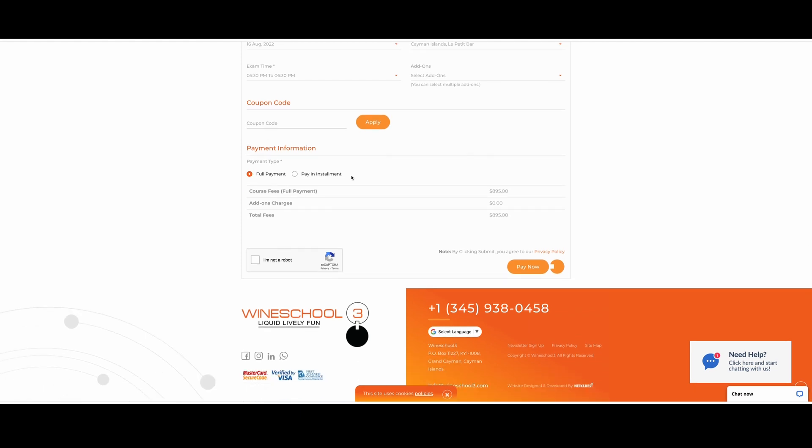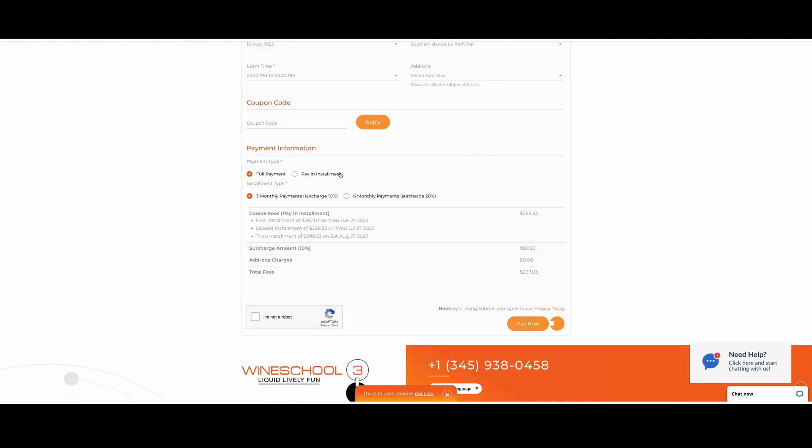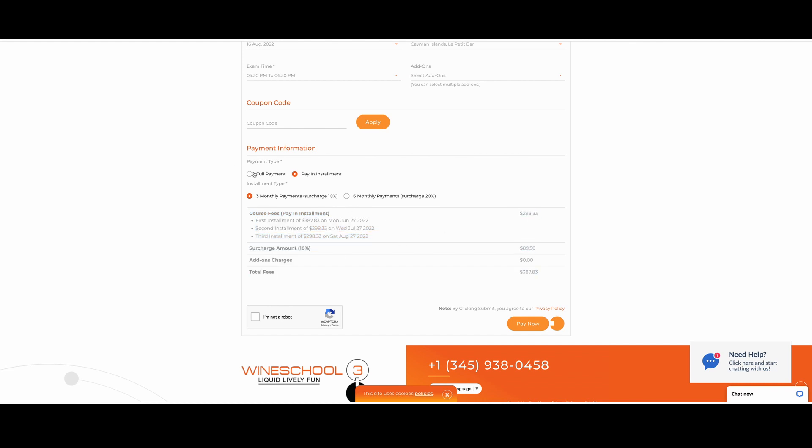Your payment information will be right here as well. You can click full payment or payment installments. There's three month payments, six month payments. The information is here on the left side as well as the numbers over here on the right side.